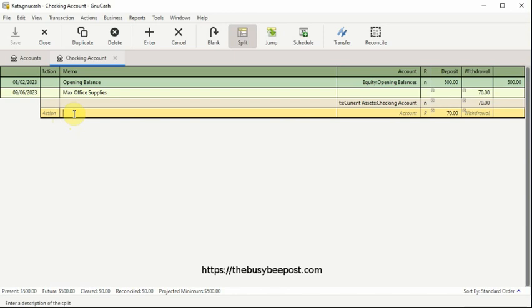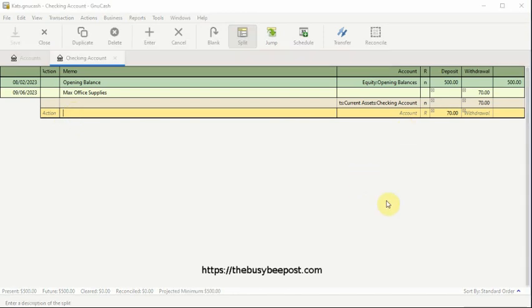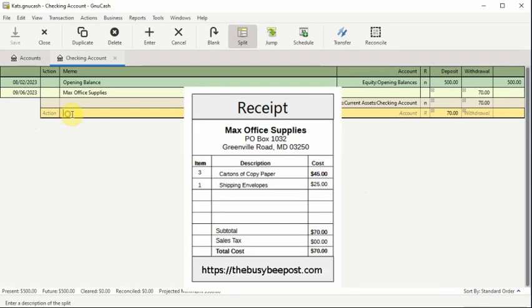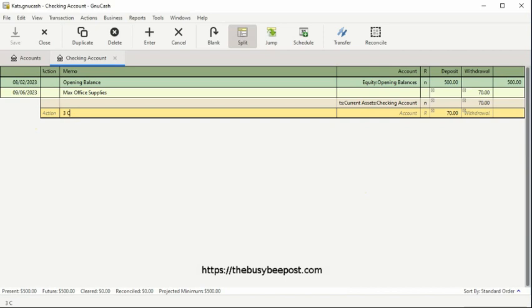In the memo field, here is where I will enter the first item I purchased, three cartons of copy paper. This way, I will have a little more detailed information about this transaction.